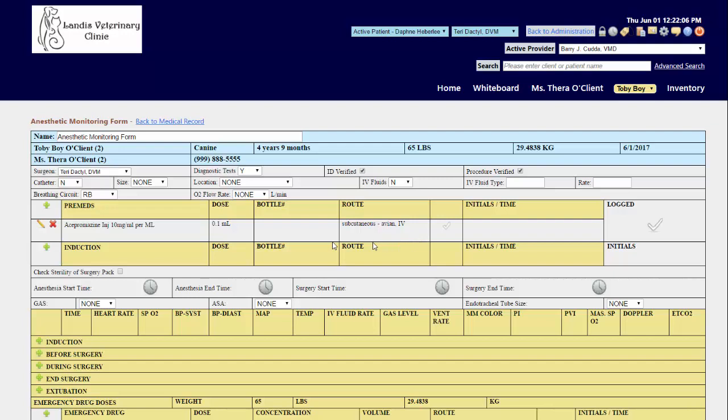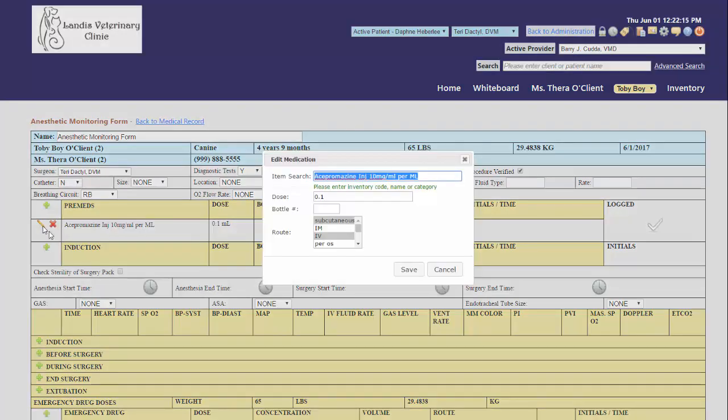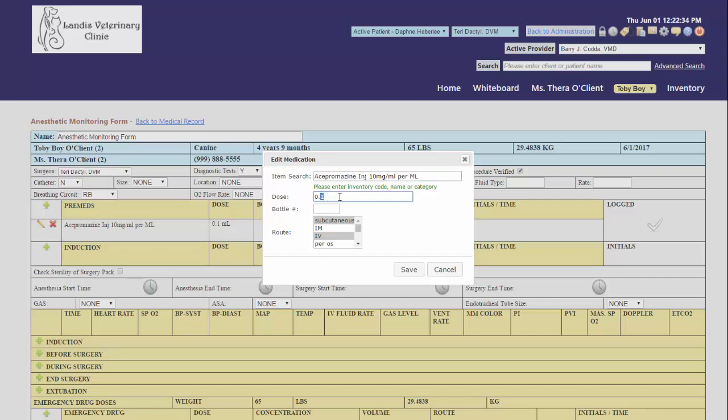And if you need to make adjustments to the actual values entered in for the drugs used, click your edit pencil, update your dose amount for what was actually dispensed, the route actually used, and click your save button.